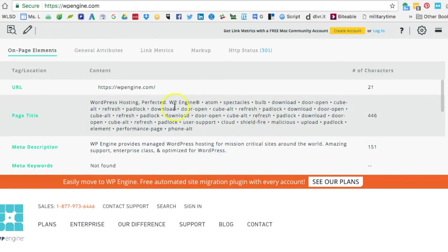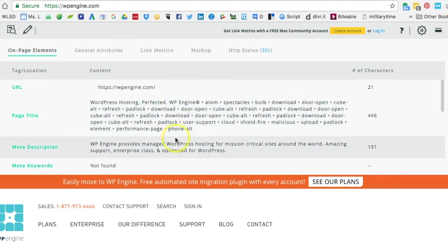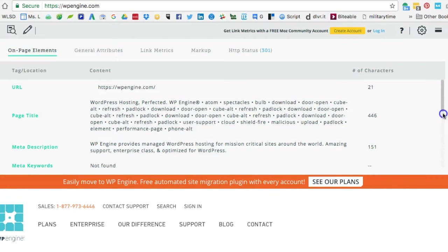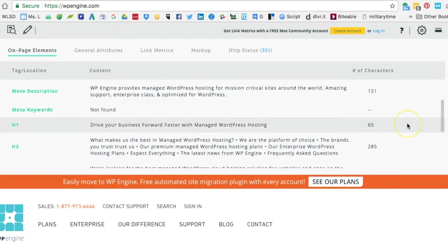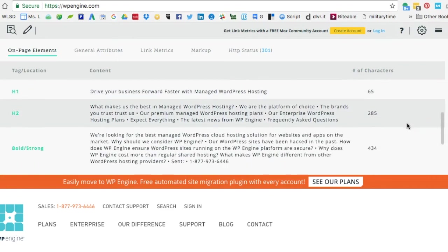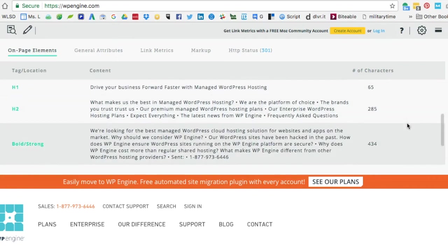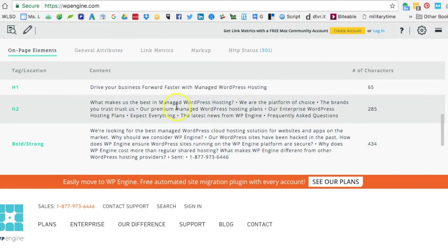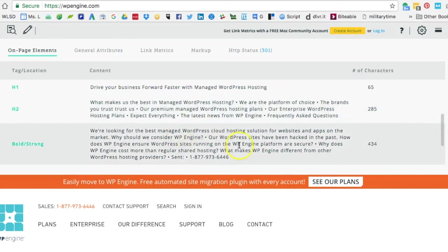From a keyword standpoint we're seeing WordPress hosting, we're seeing managed WordPress hosting. Let's see what else we have: managed WordPress hosting again, managed WordPress hosting again. You can start to see a trend that this is potentially the focus keyword phrase that they want for this home page.